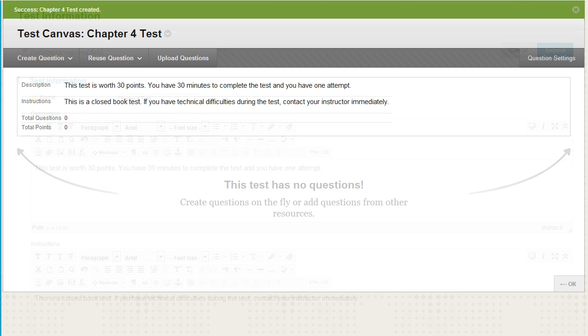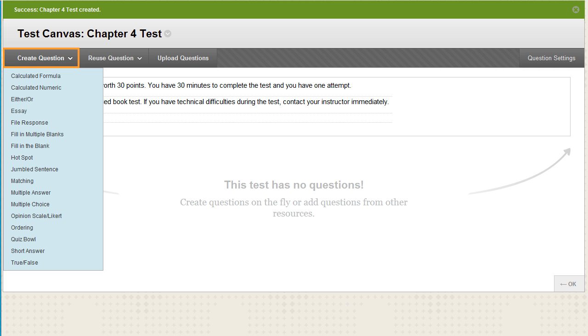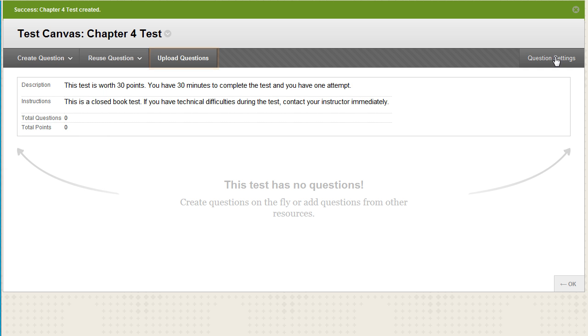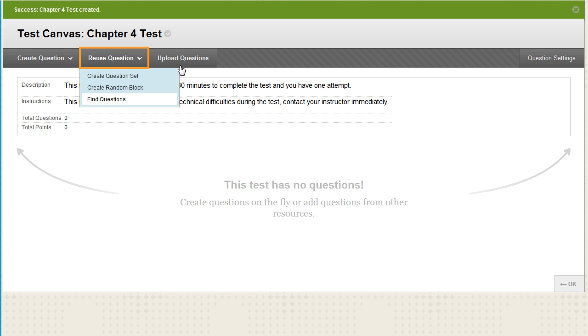Now you can add questions. You can create new questions by selecting a question type, or upload questions from your computer, or reuse existing questions.